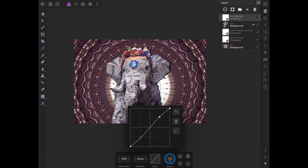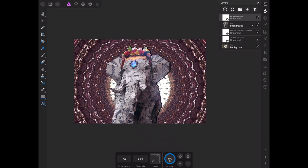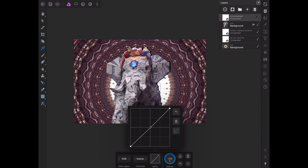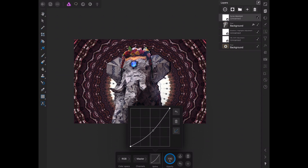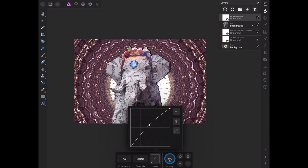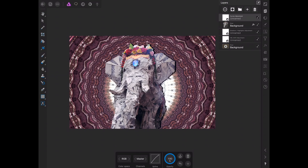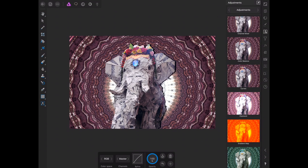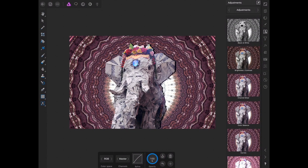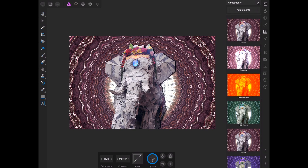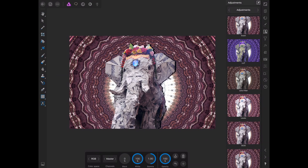Then we're going to go to the Master channel and play with the overall look — I just want to bump the midtones up a bit. One last thing: I want to go in and do a Levels adjustment, because Levels will let us keep dialing in the look we want.